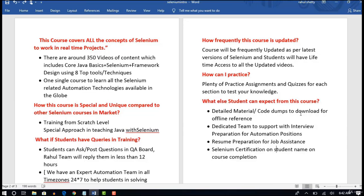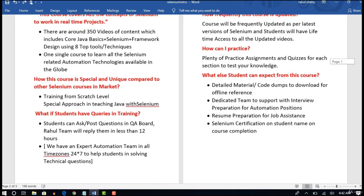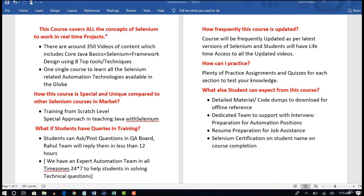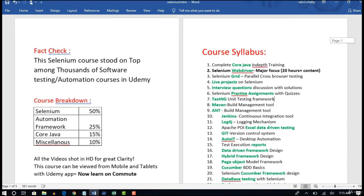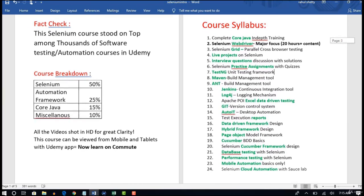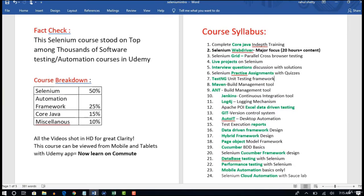That's all I have. I hope I have cleared most of your questions that you had before enrolling in this course. In our next lecture, let us look at the course breakdown and course syllabus details. Thank you.